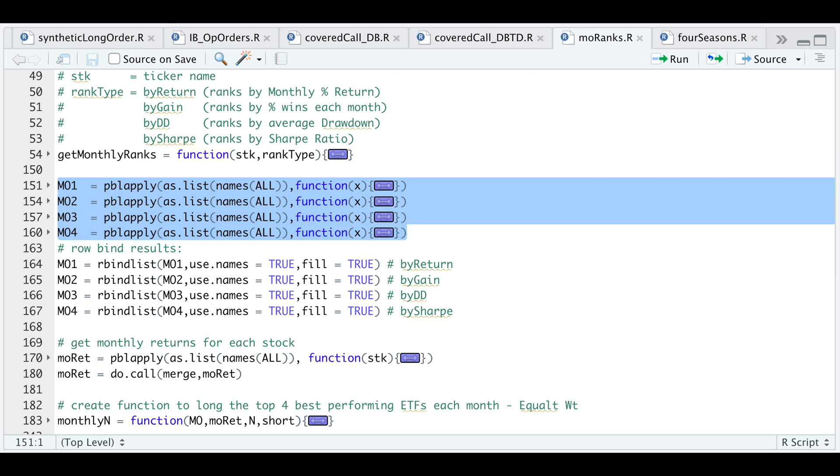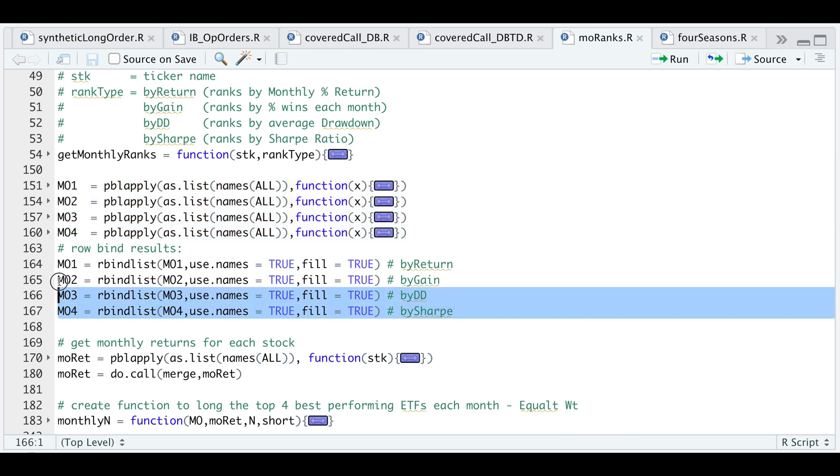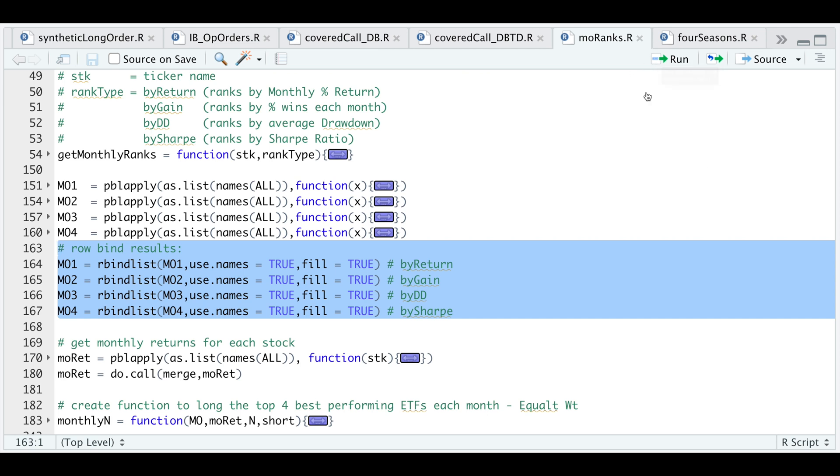If I run these four, and since this block returns a list, I'm going to go ahead and row bind all the data so that we get all of our tickers all together. Let's take a look at this very first one, which should have the ranks by return.